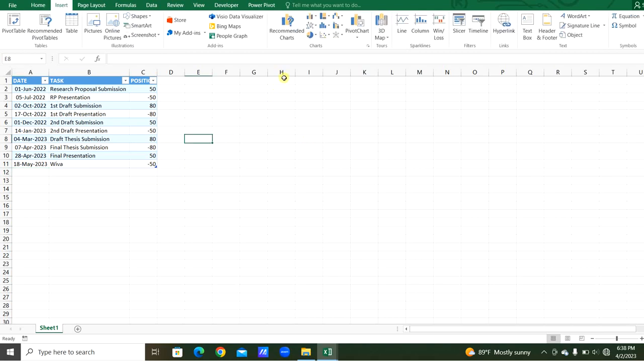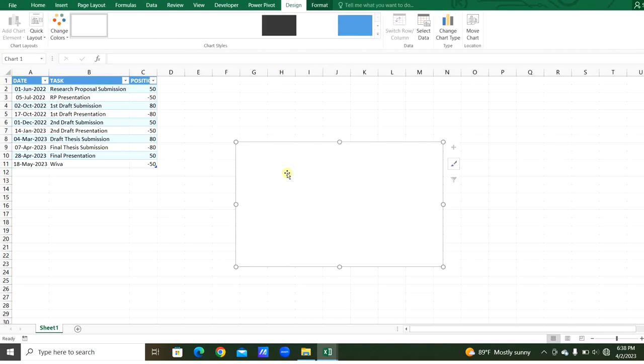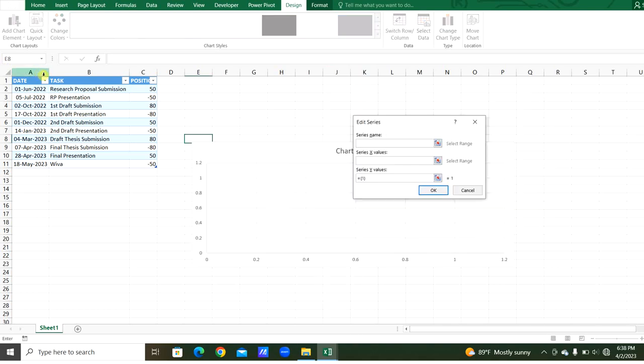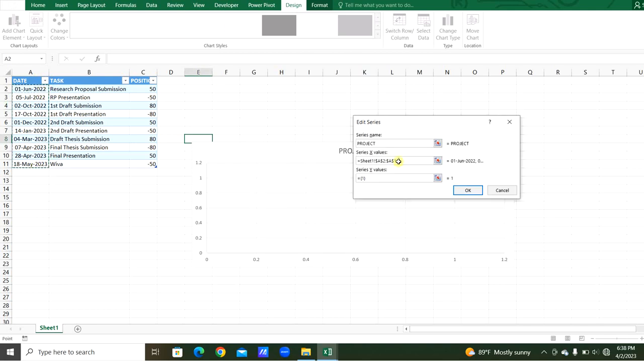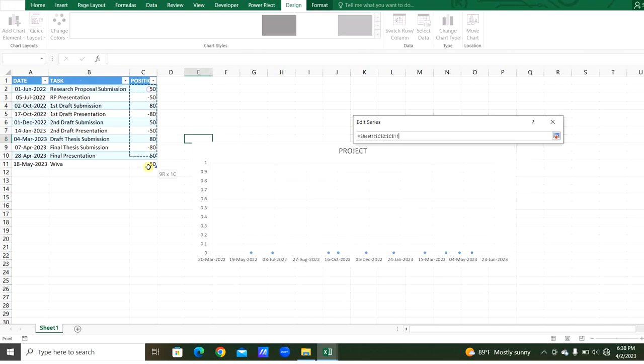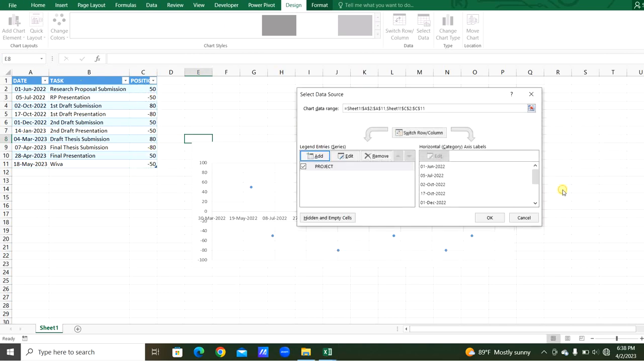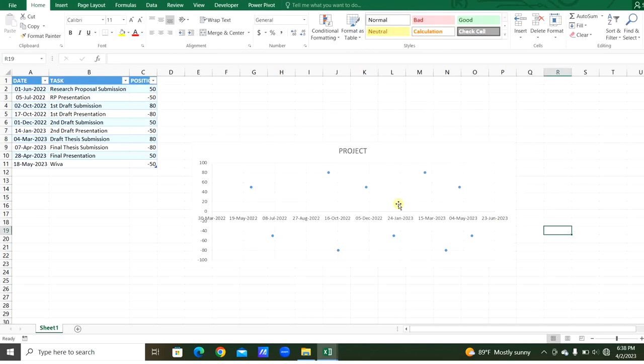Now we will select an empty scatter chart. Here by right-clicking the empty chart, we can select data, the series name. We can add the project name, any project, and in the x-axis the date of the project and from the y-axis the position.